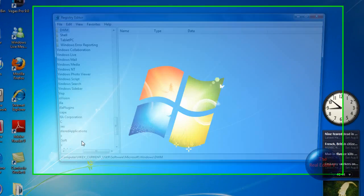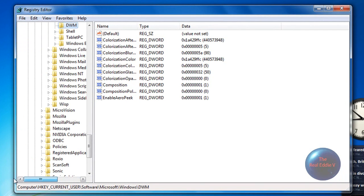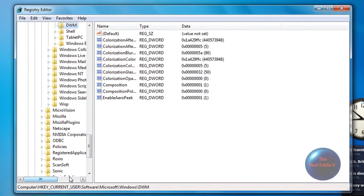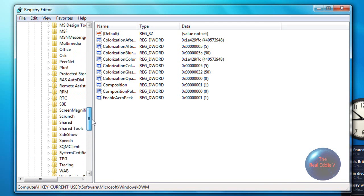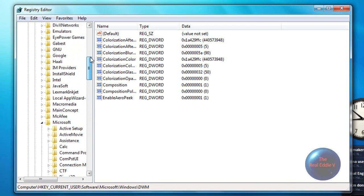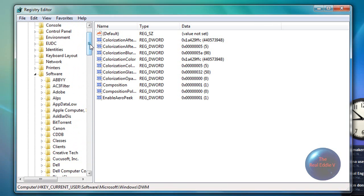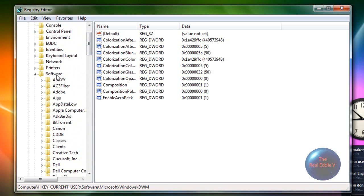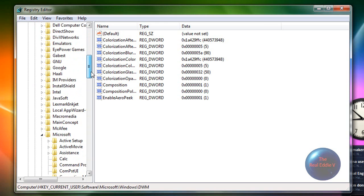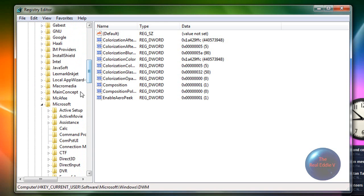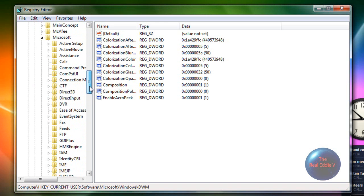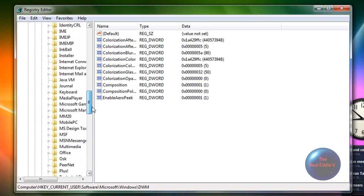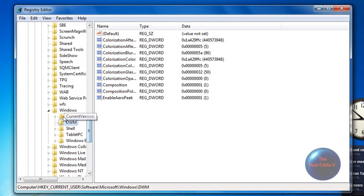You want to click on HKEY_CURRENT_USER, SOFTWARE, Microsoft, Windows.